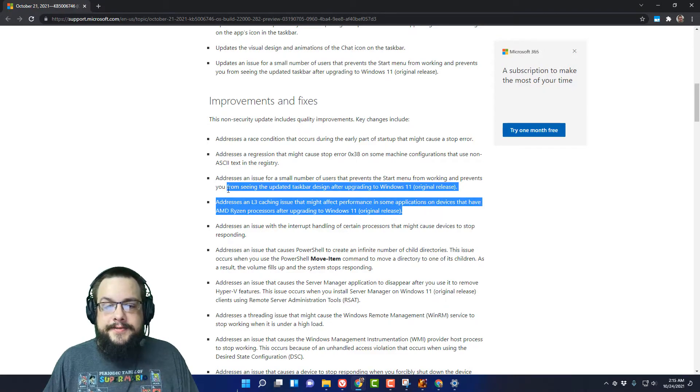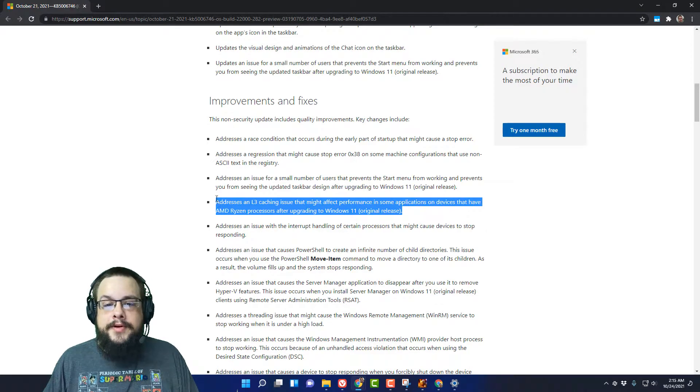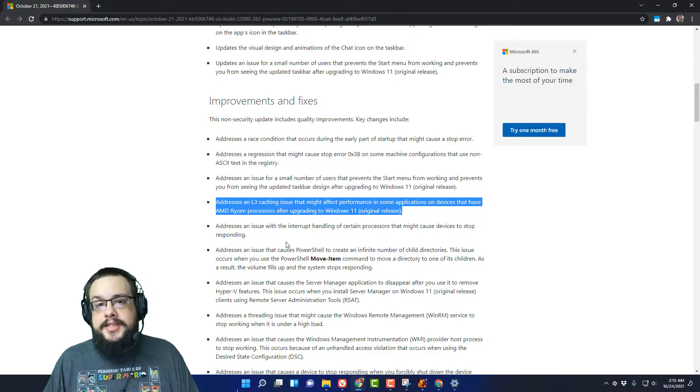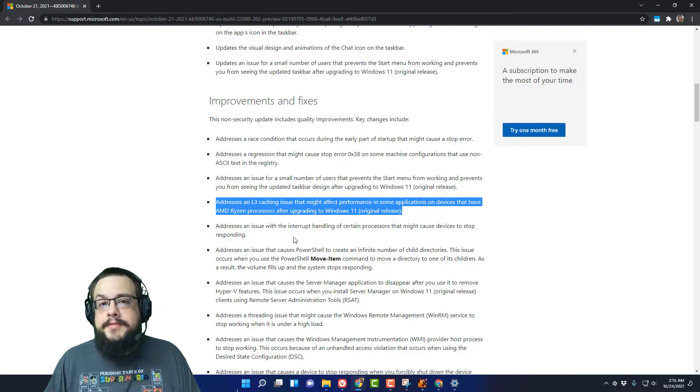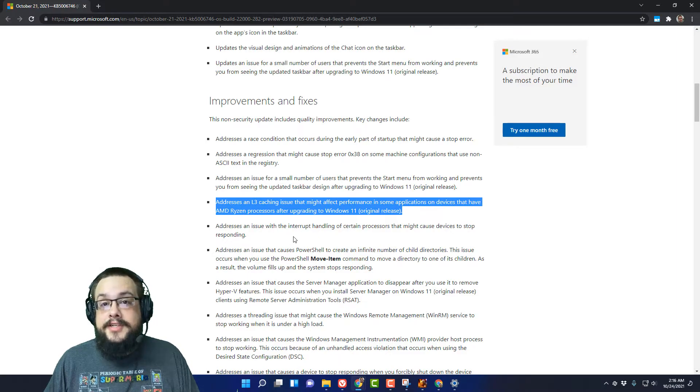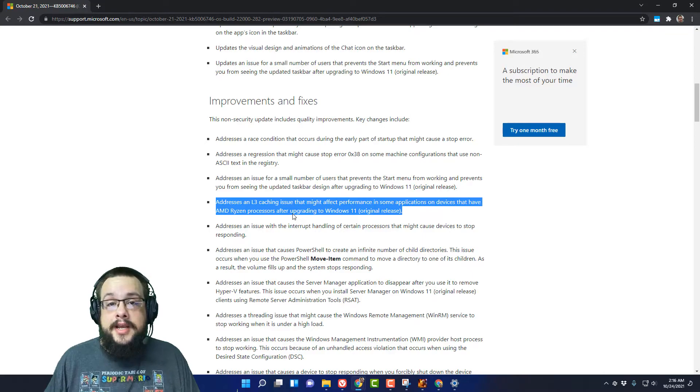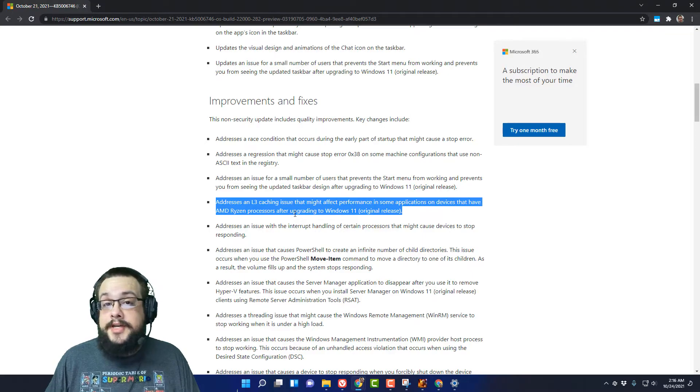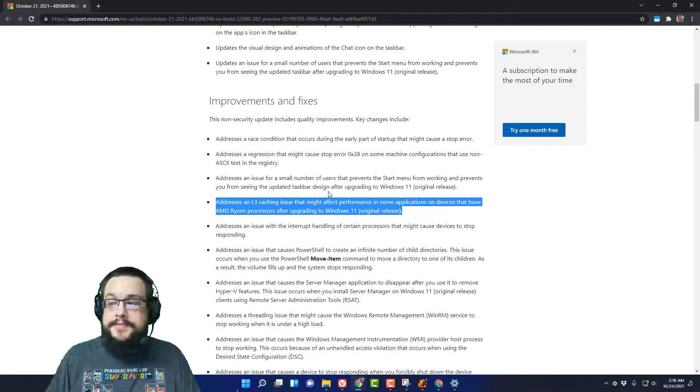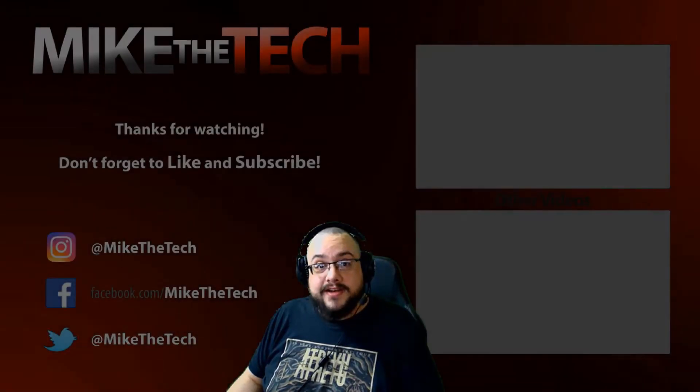So this is the fix we've been waiting for. AMD is back up to speed on Windows 11. Let me know if you have any questions or comments about how to install this update if you're having trouble, and otherwise thank you so much for watching. Have a great day. Peace.